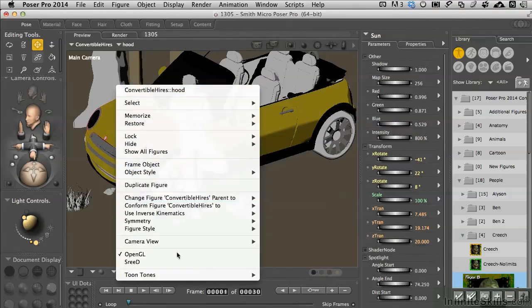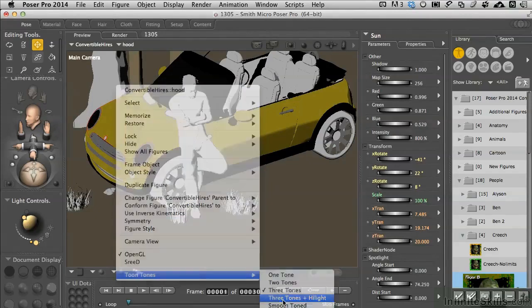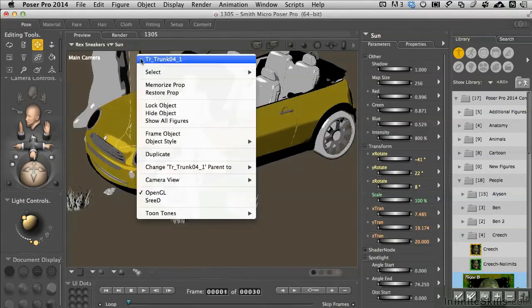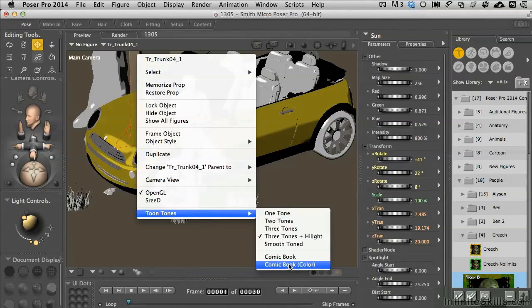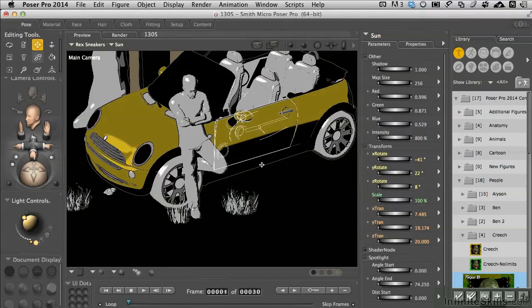We go ahead and modify the tune tones to three tones plus highlight, we get some nice changes here. And of course the newly improved or added comic book with color, which gives you just a really fun little more sophisticated look.